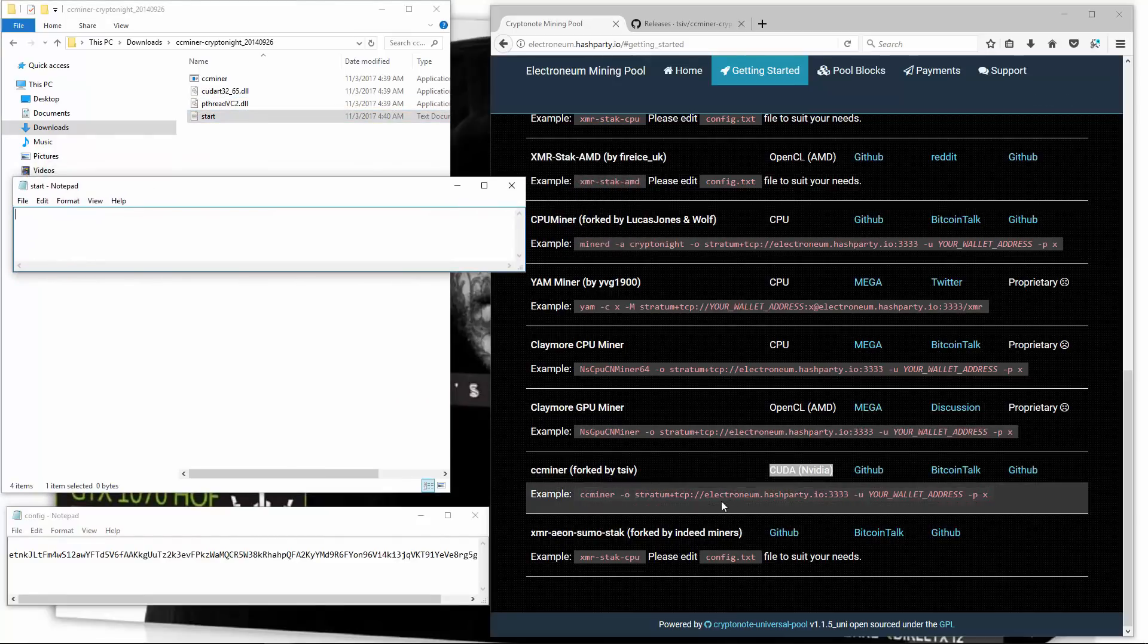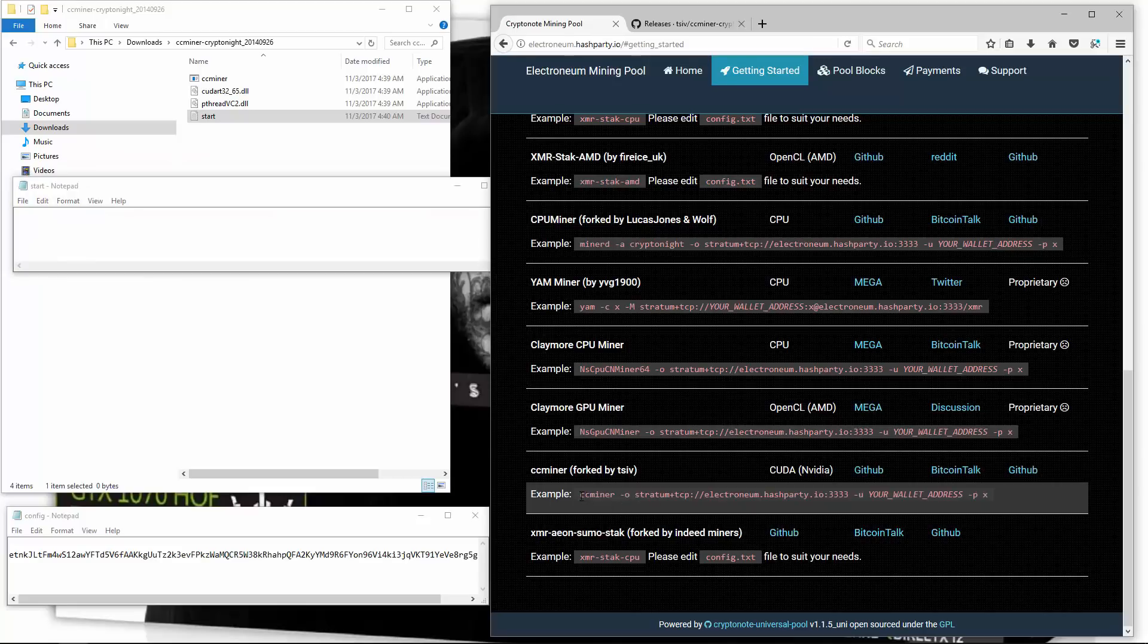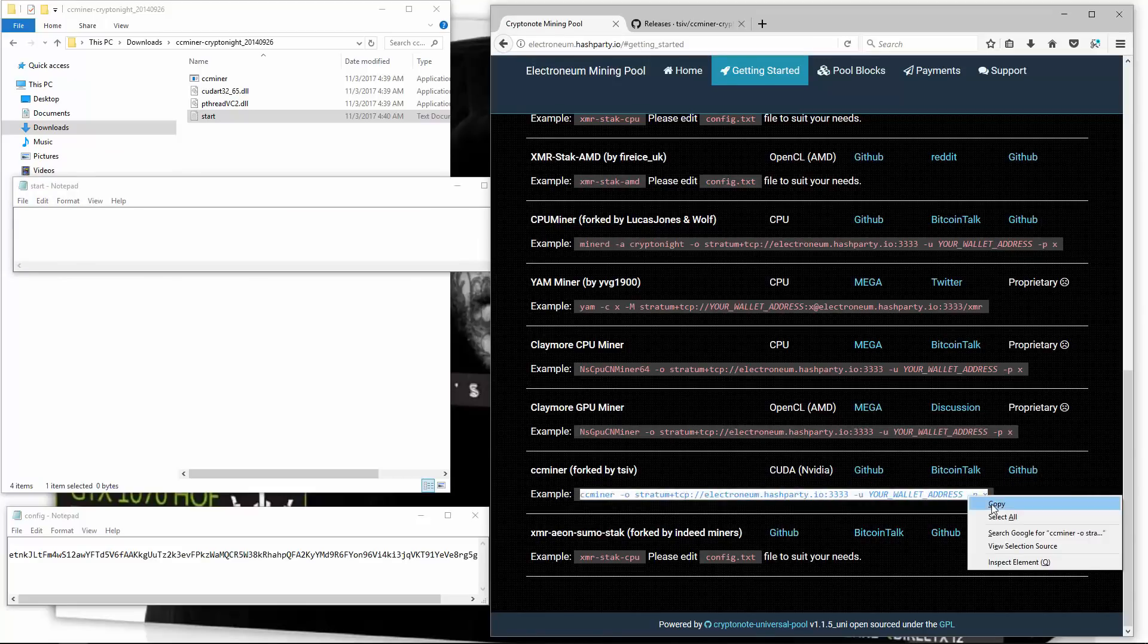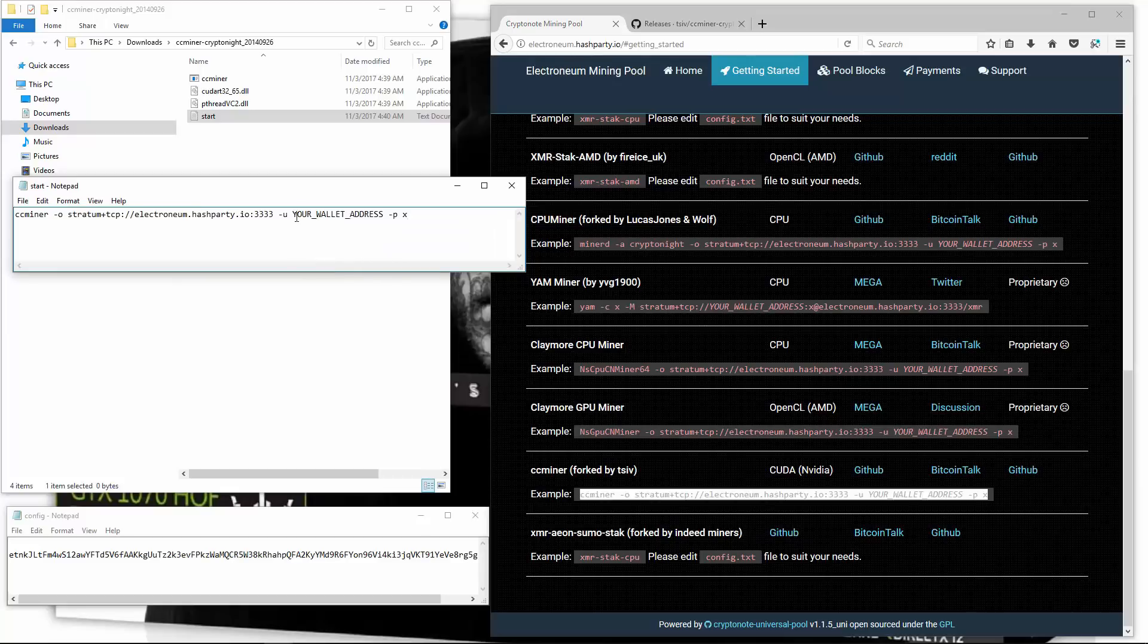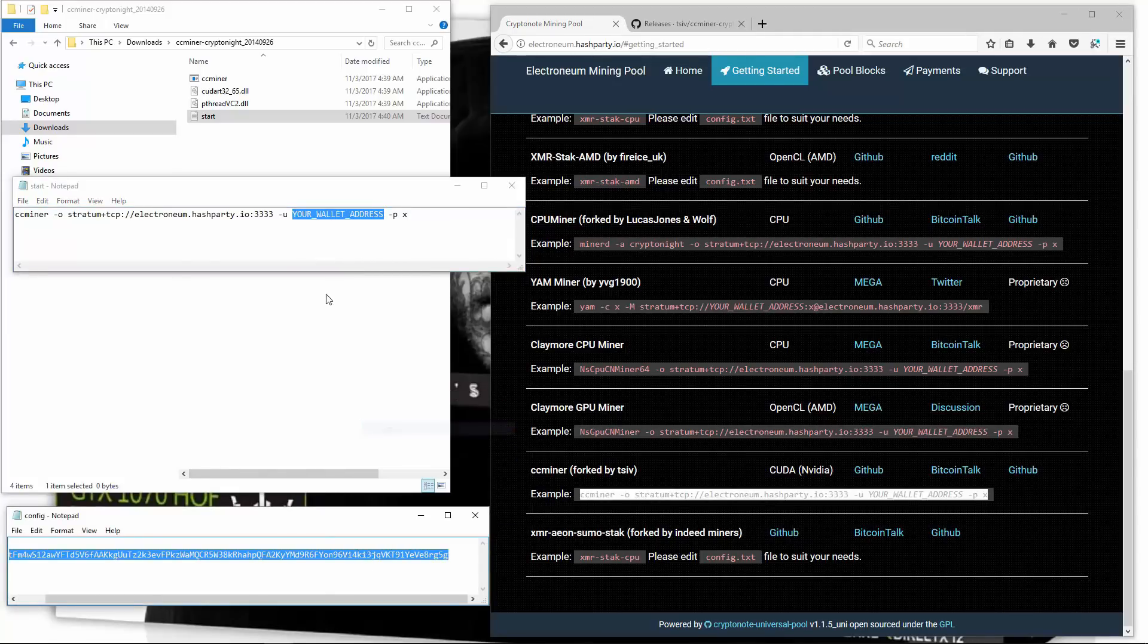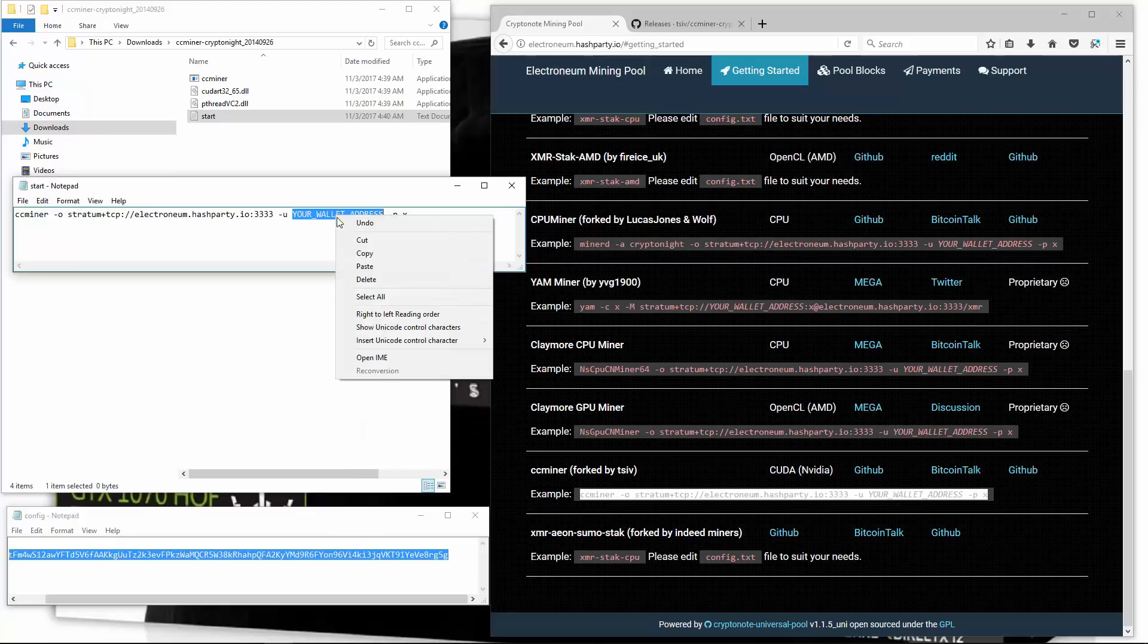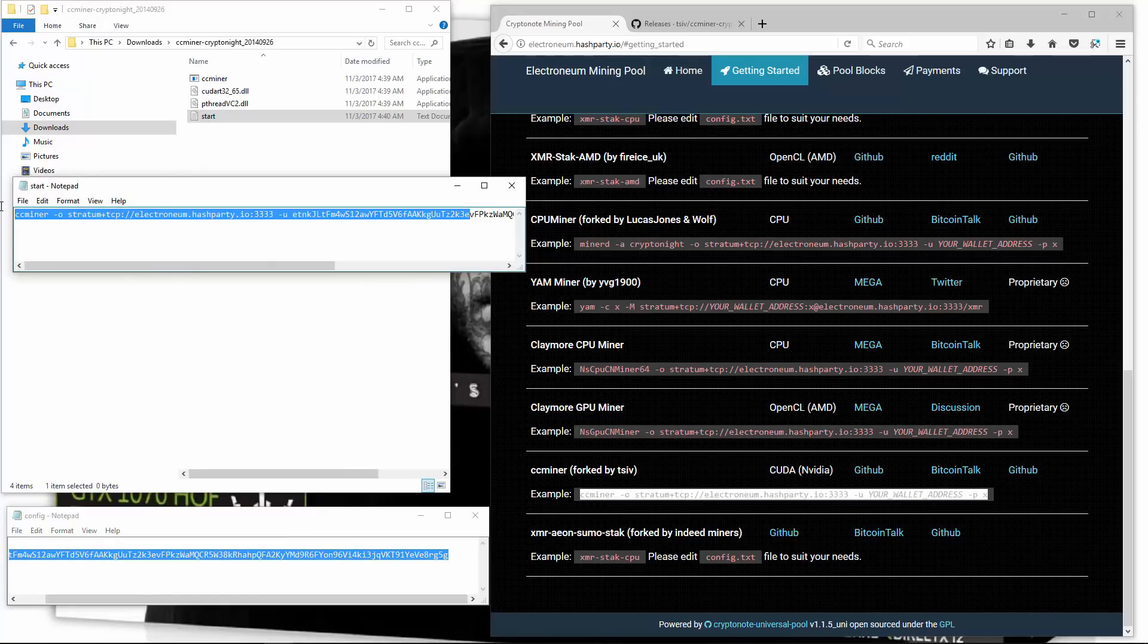Now I'll copy the launch command from the pool into the text document. And I'm going to want to enter my wallet address which I have below. So I'll copy that, paste it in. And that's it.